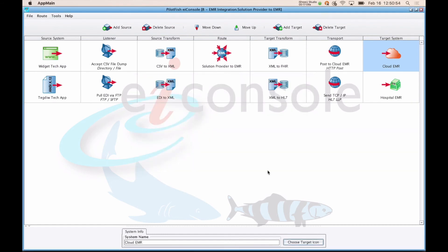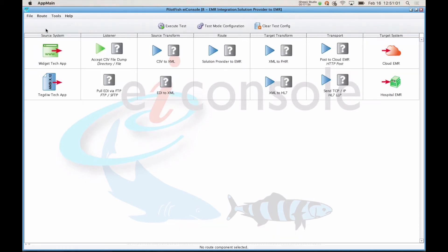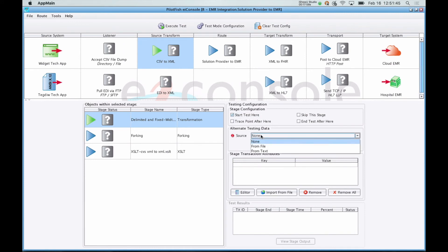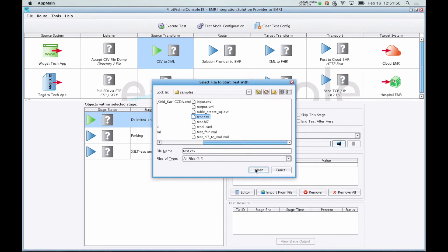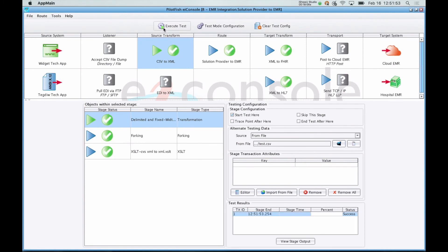After you've configured your interface moving left to right following our assembly line approach, you'll test it. To test, you just have to go to Route and switch to Testing Mode. There's no compilation or deployment, and you can start your test from anywhere within here. What we'll do in this particular case is go to our source transform, click Start Test here, and provide a sample file that represents the data at that point. So here we'll choose that we're taking our data from a file, and we'll provide this test.csv sample. Then you go up and push Execute Test.